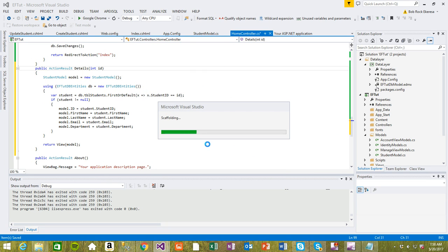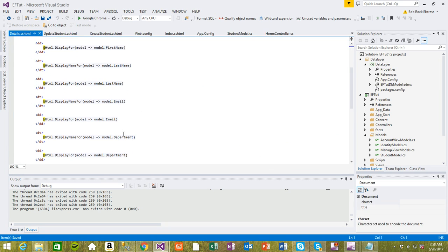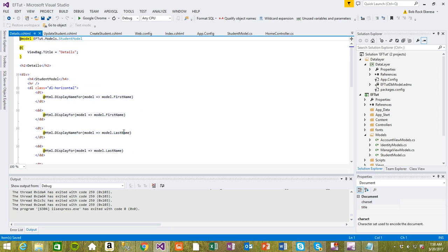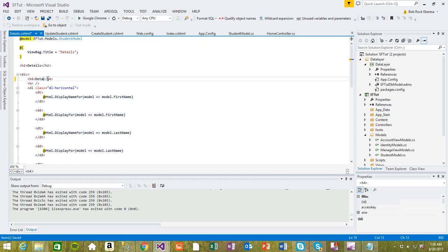So it creates this as details view for us. We just want to details here, student details.